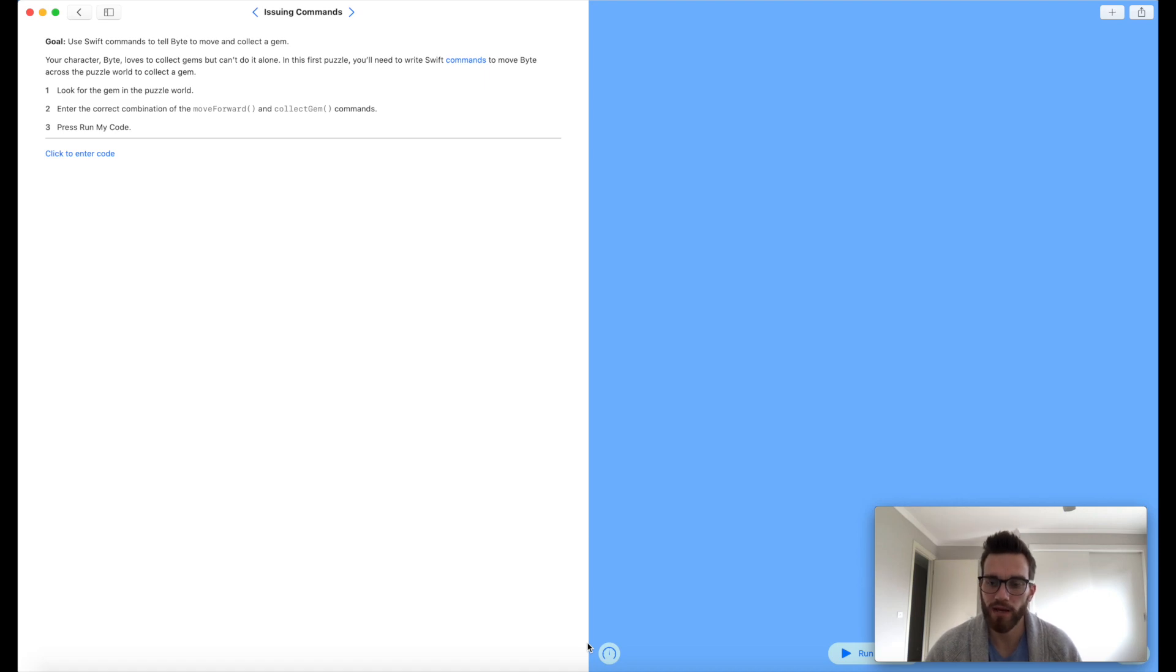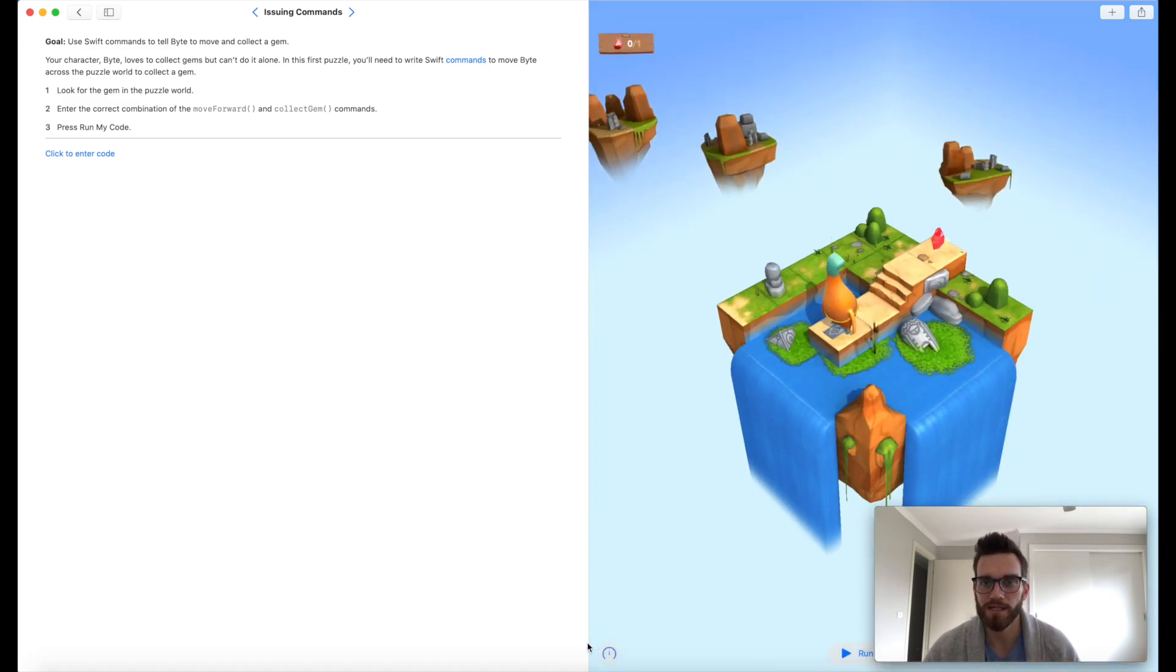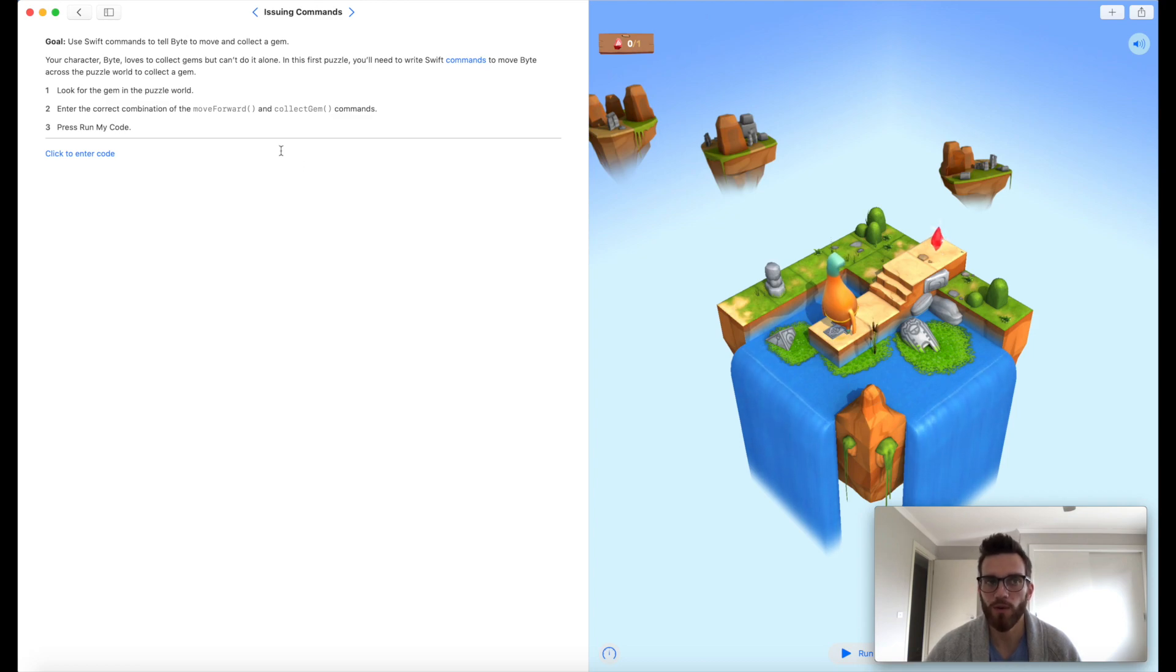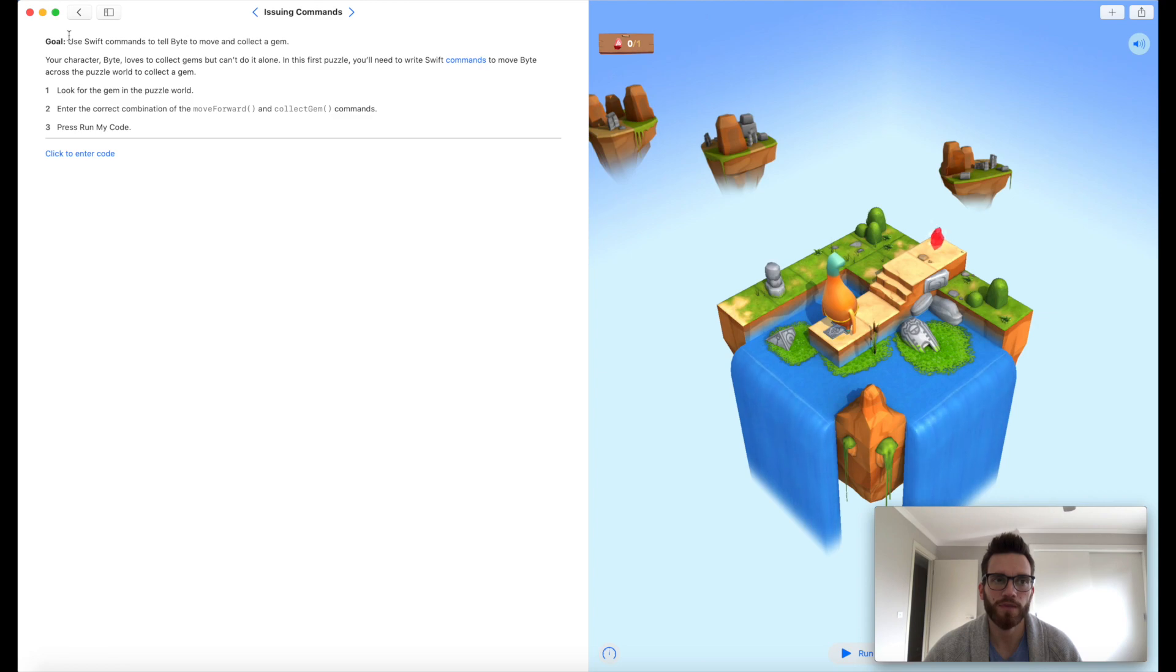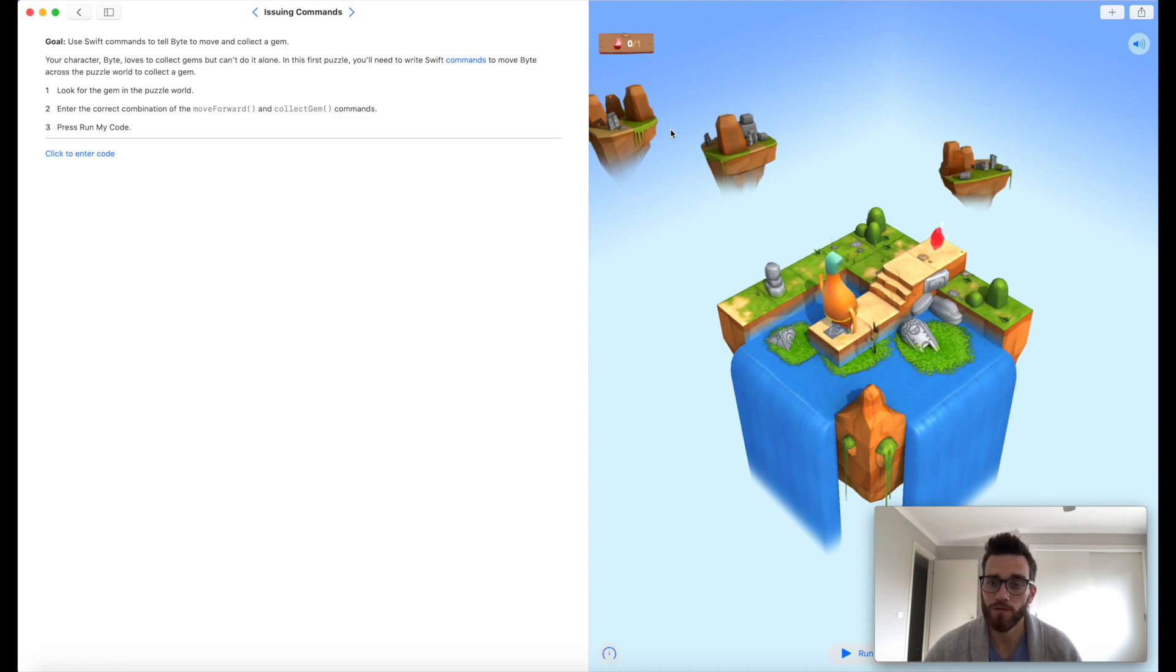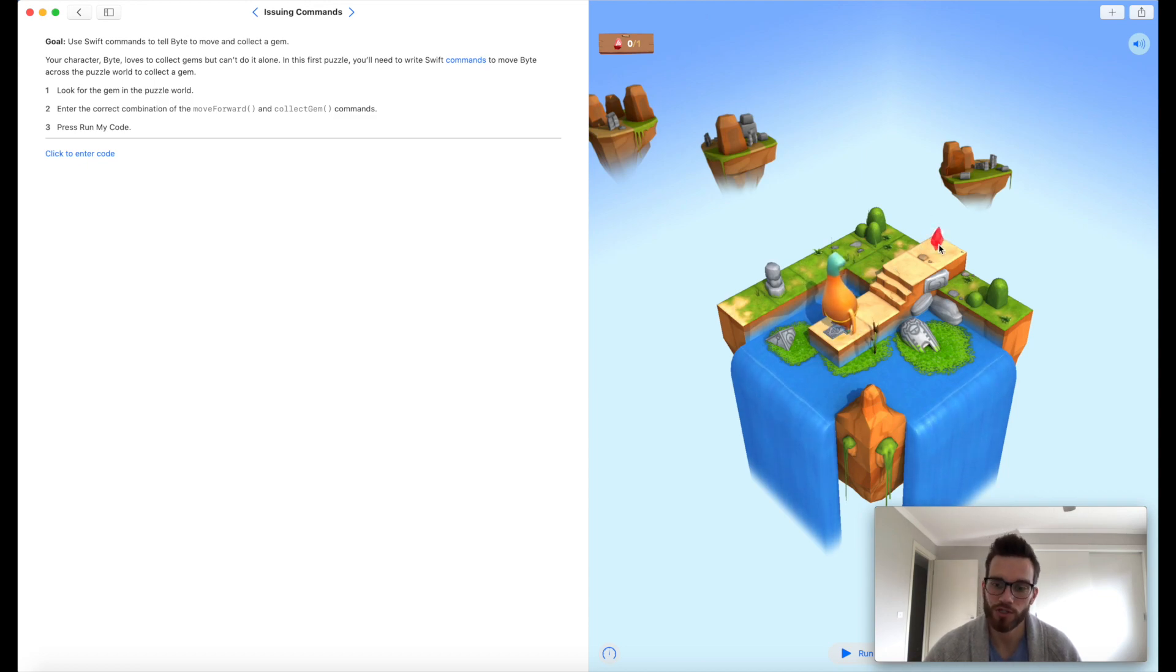Then we're here in the Swift Playgrounds interface. There's a few different elements to this. If we start on the left-hand side, the top left section is basically where you will find your instructions. Here we have a goal: use Swift commands to tell Byte to move and collect a gem. Essentially, all of the challenges in Learn to Code revolve around Byte moving and collecting gems, or later on, toggling switches as well.